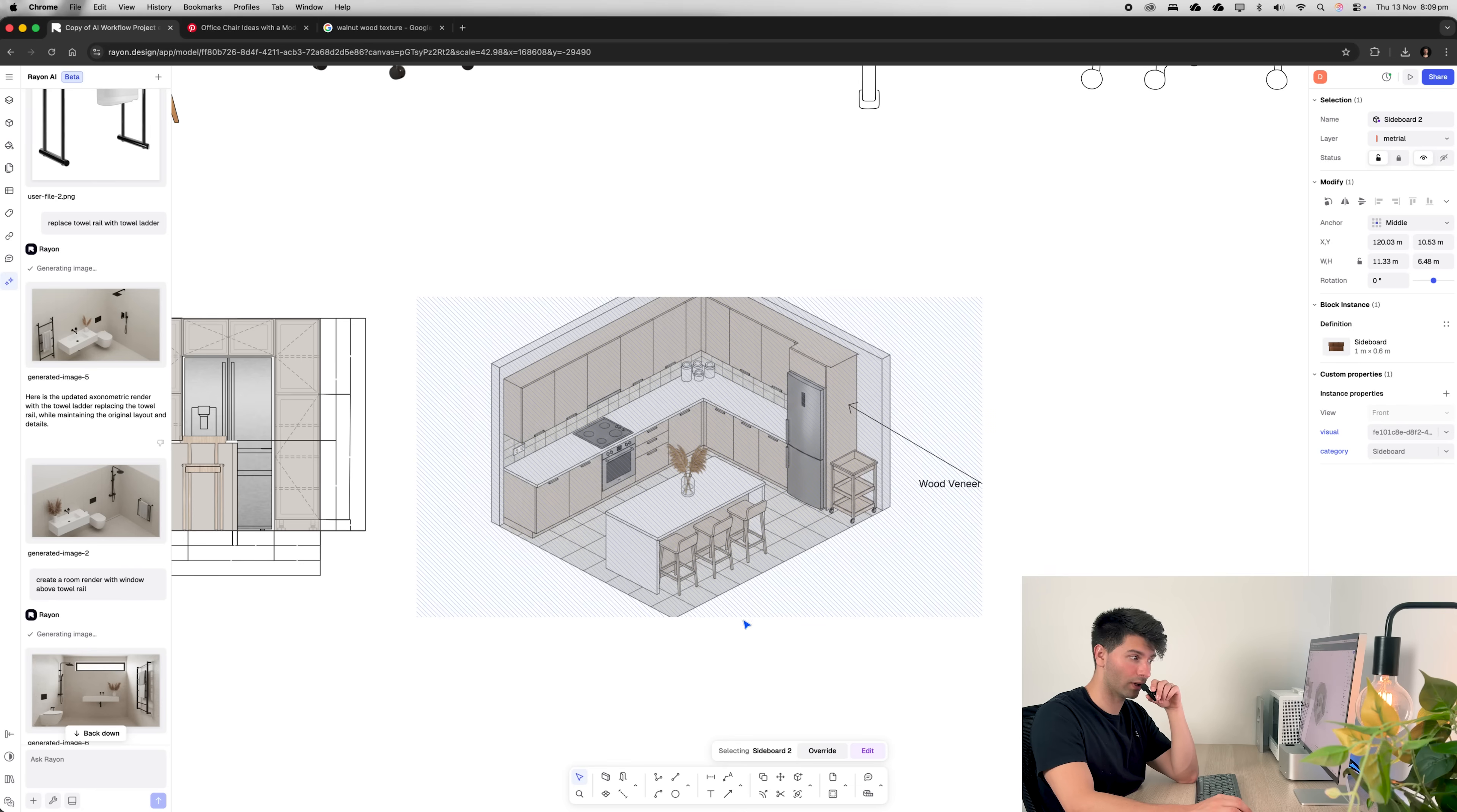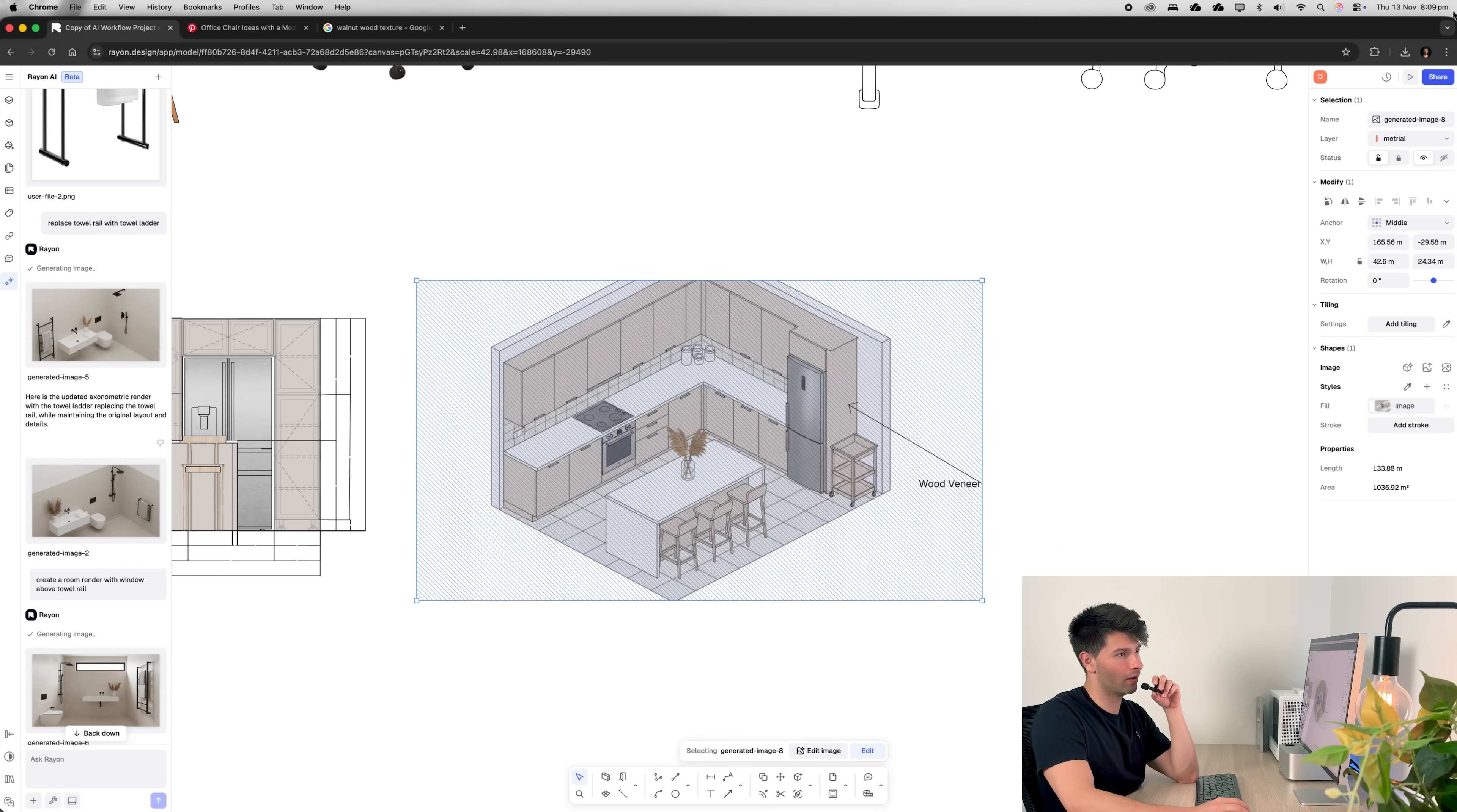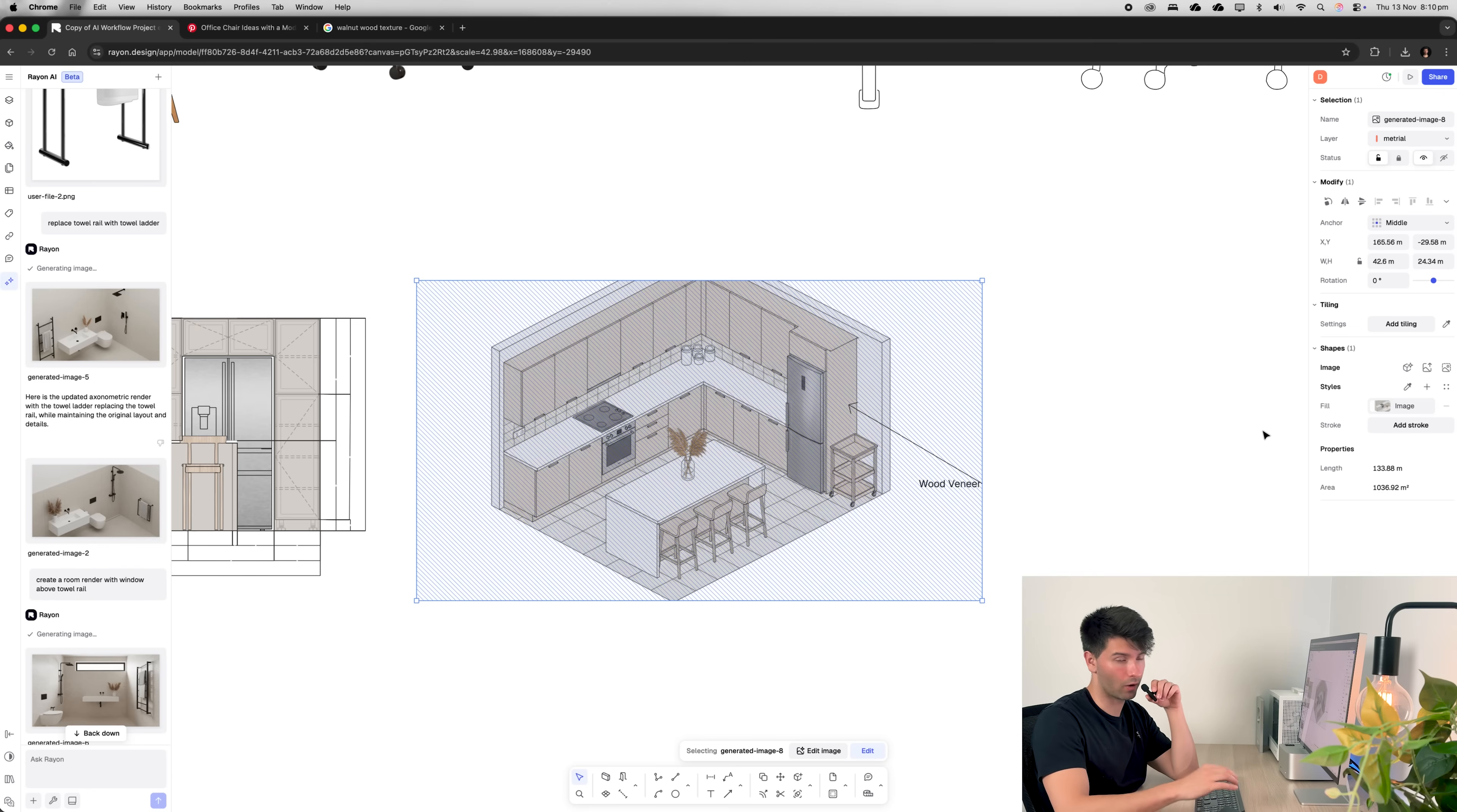Make sure that when you are generating images from AI, you're still making sure you're putting them on the right layer, you're adjusting everything, so your drawing set is cohesive regardless if there's AI or not.